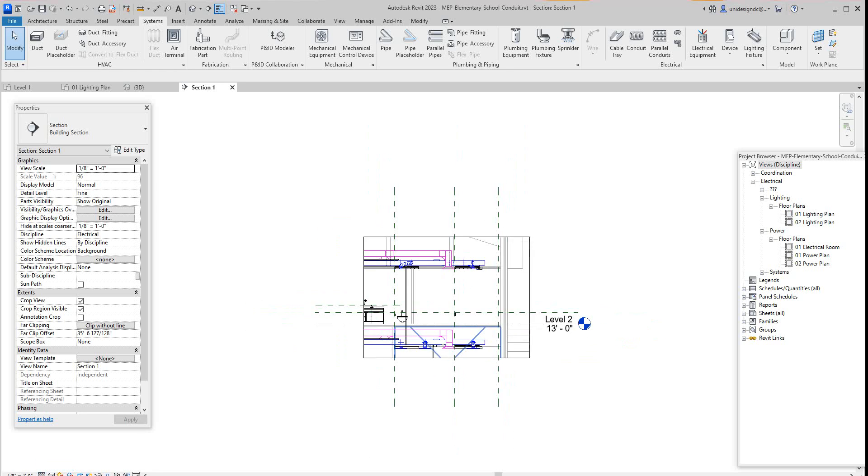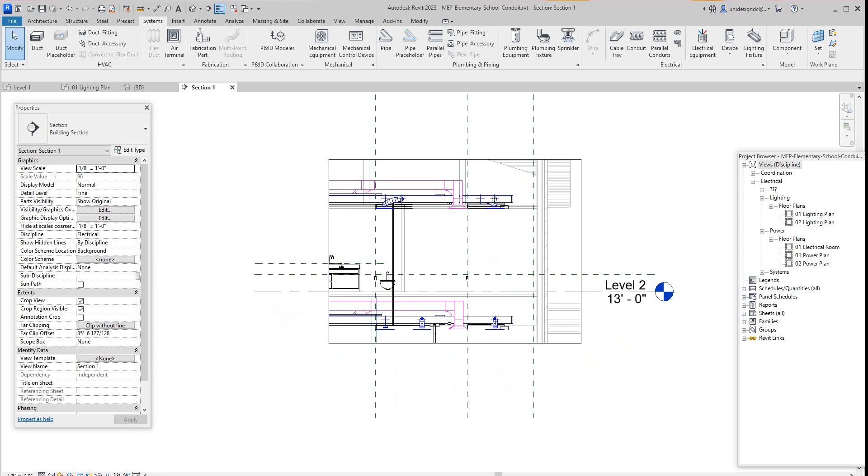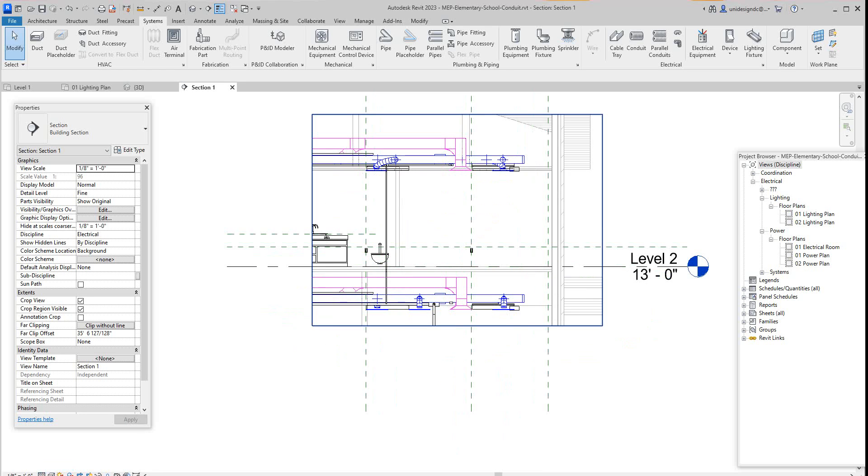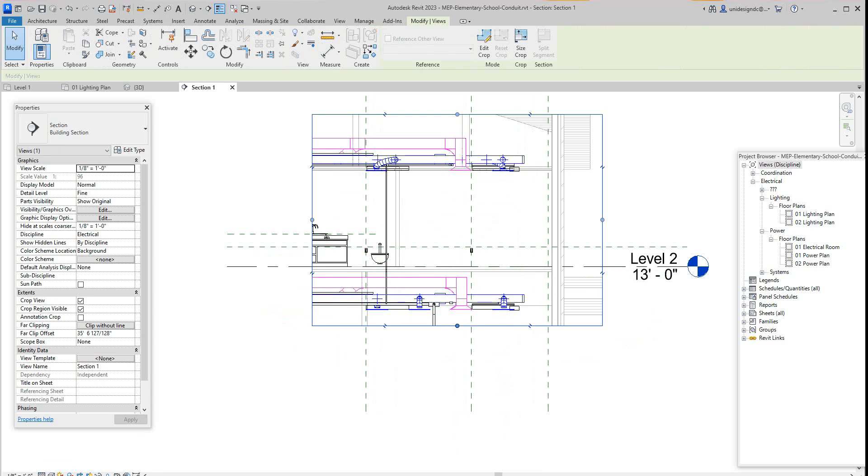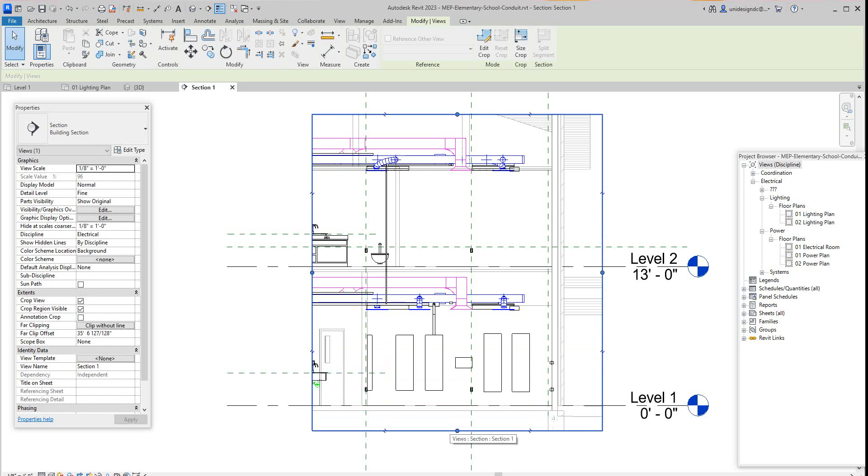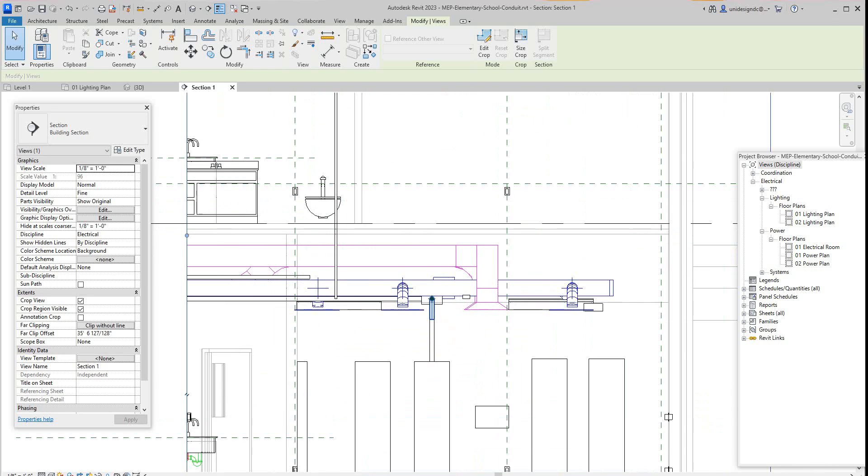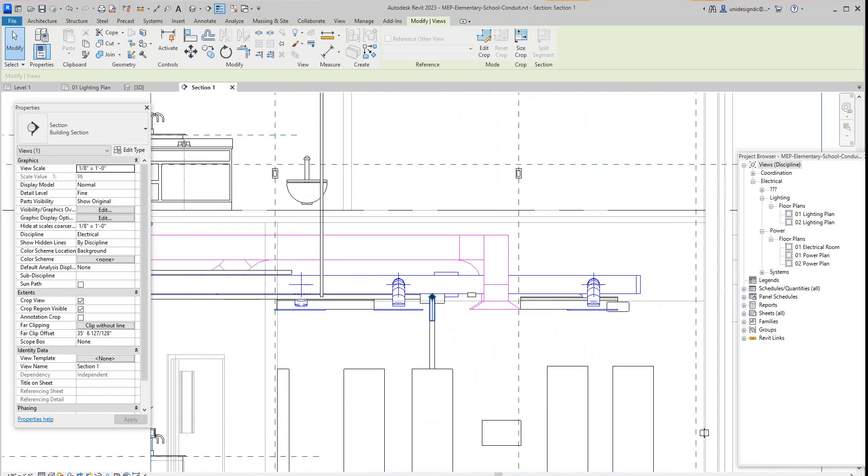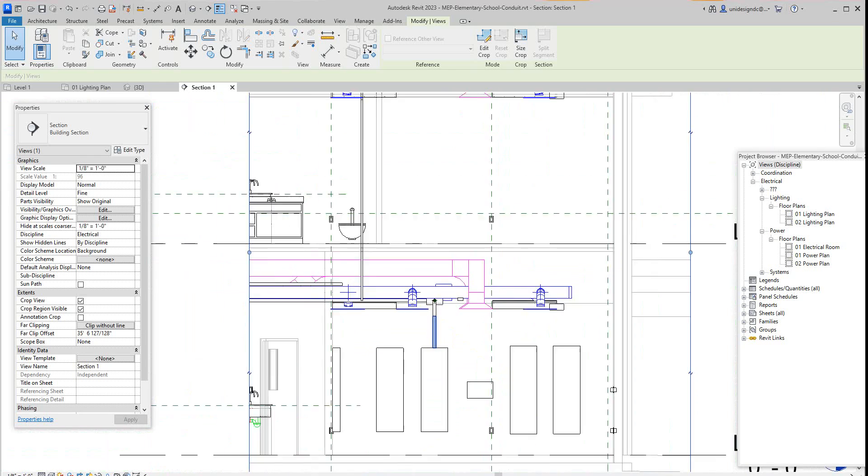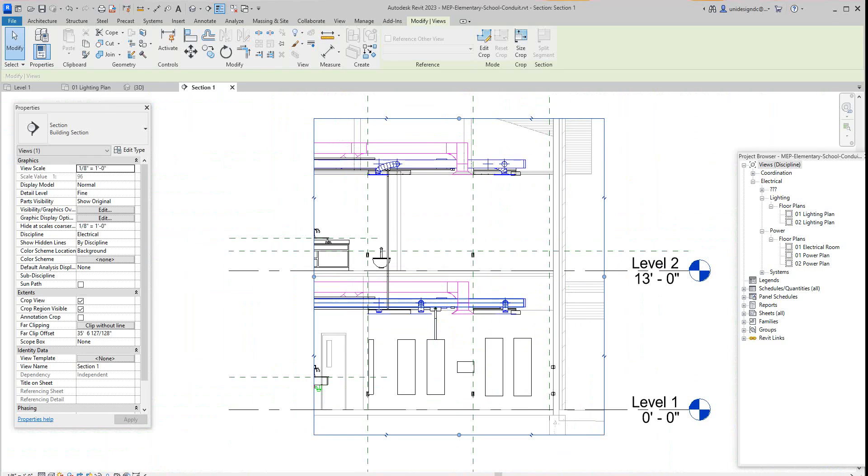There's our section view. Now I'm going to make this fine detail so we can see what's going on. Let me pull this down because I think - there it is. There's our conduit that went up there and then we can play around and adjust that.